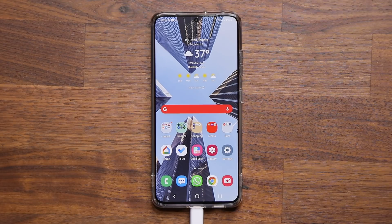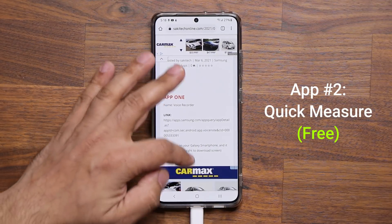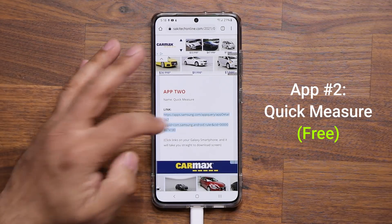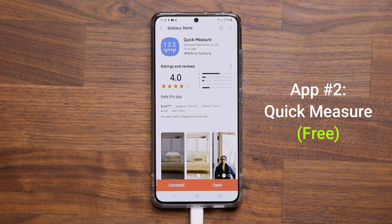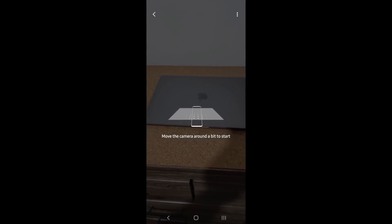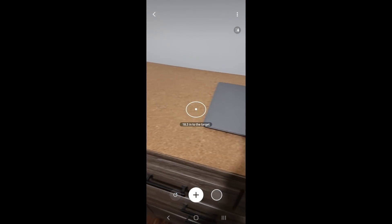That's Voice Recorder — 100% free, made by Samsung. Go grab it. Now let's look at application number two: the Quick Measure application. Click the link and it takes you to the store. This app allows you to actually measure items in three-dimensional space in the real world. Let me show you how it works — click open to launch it.